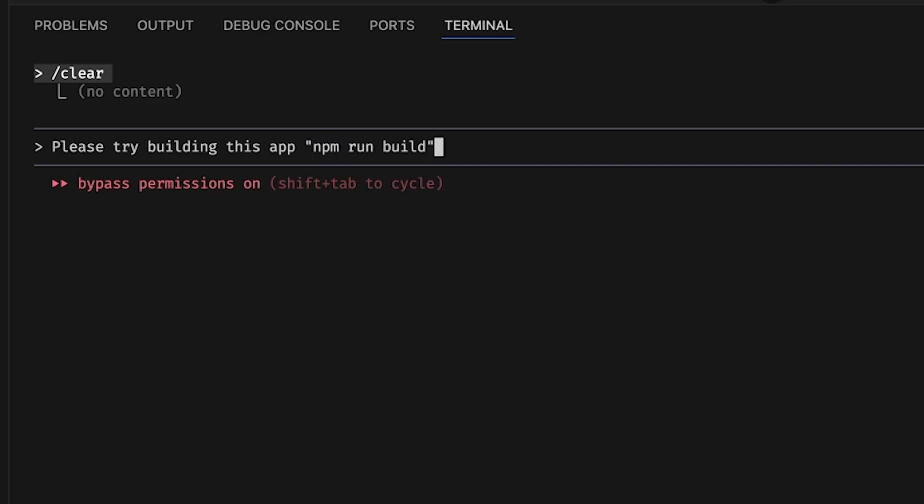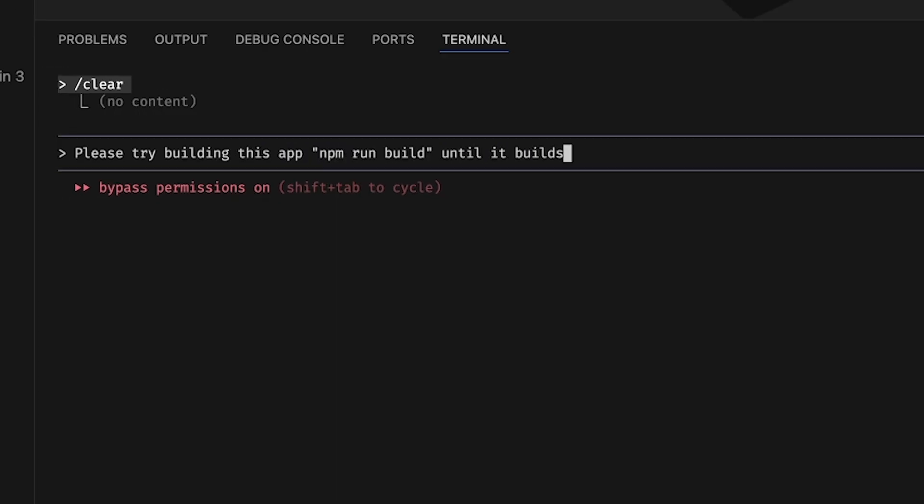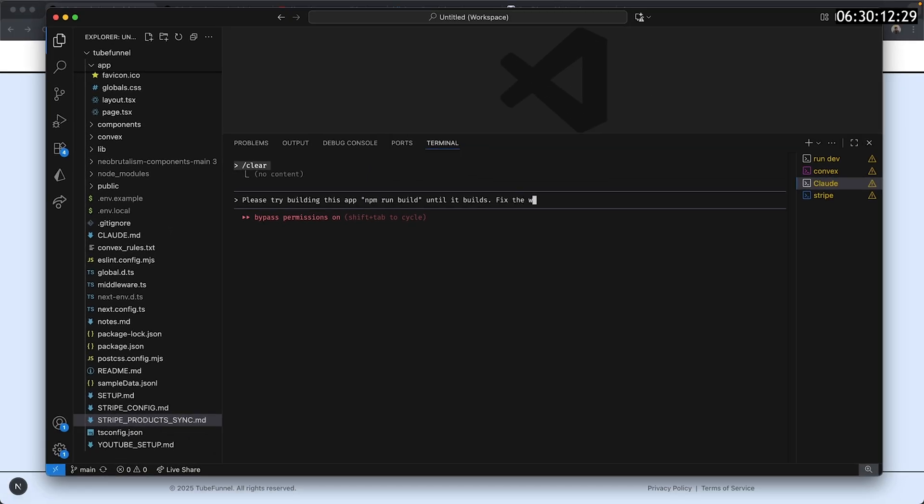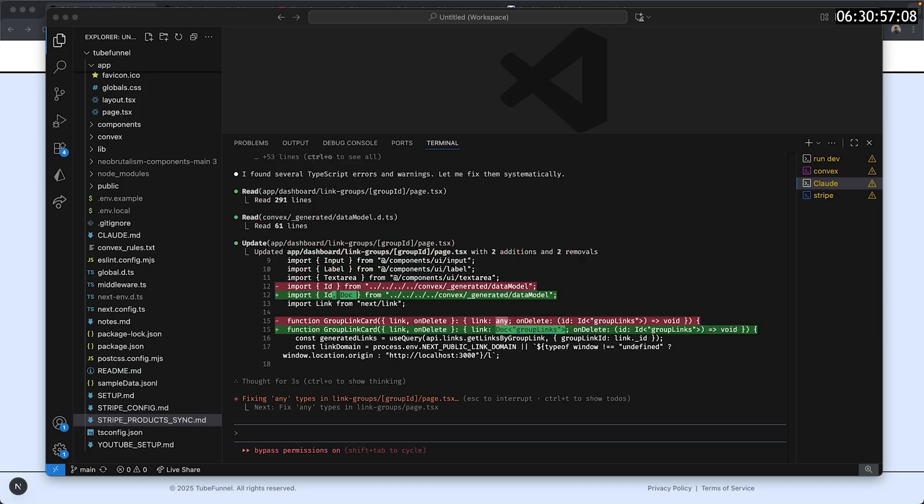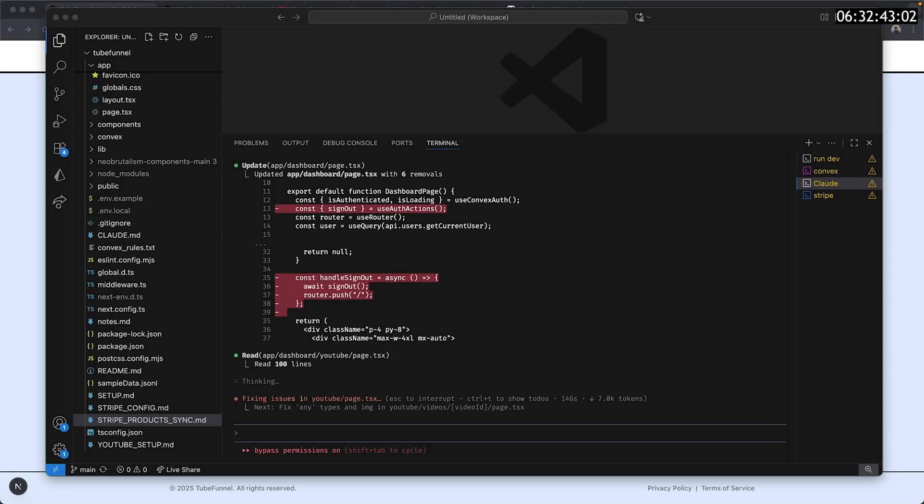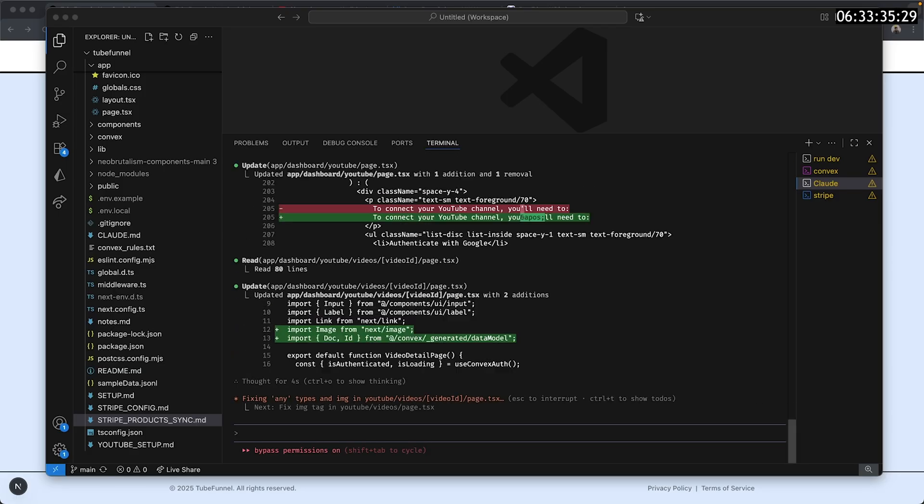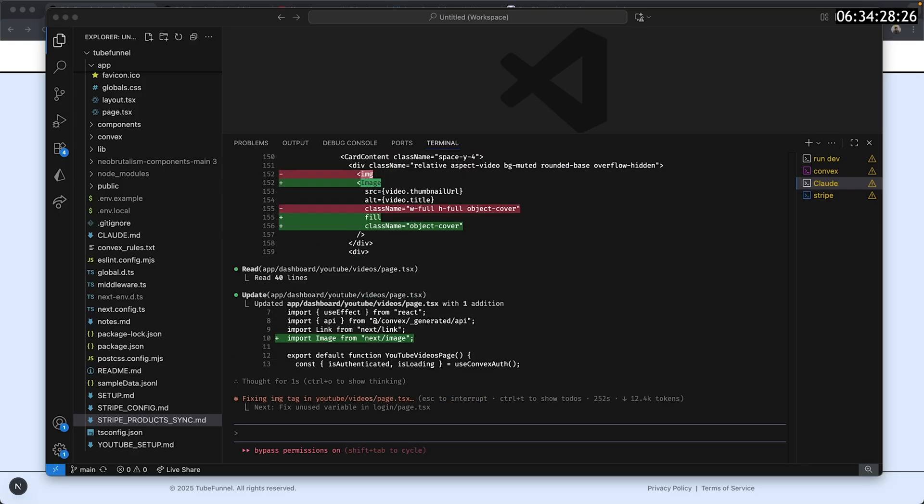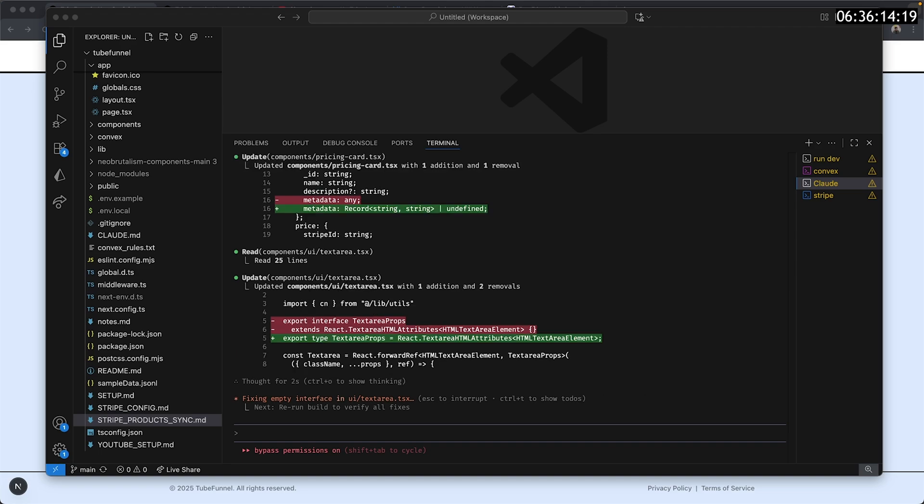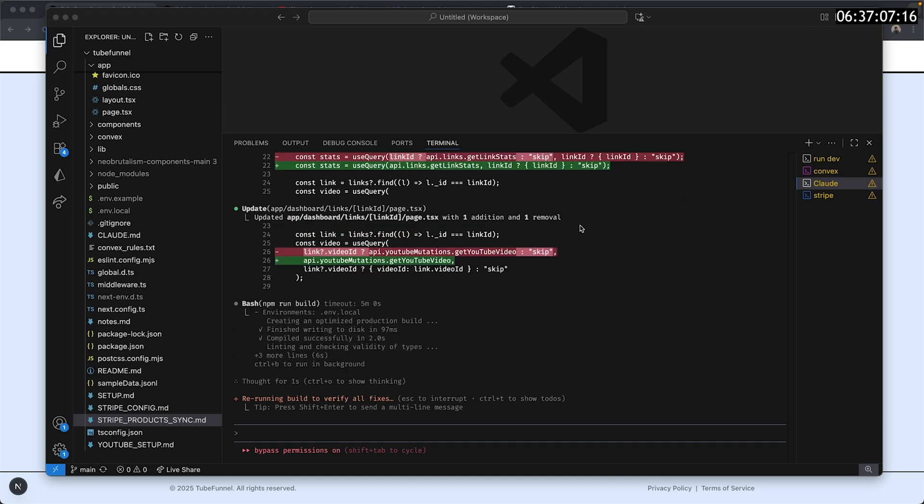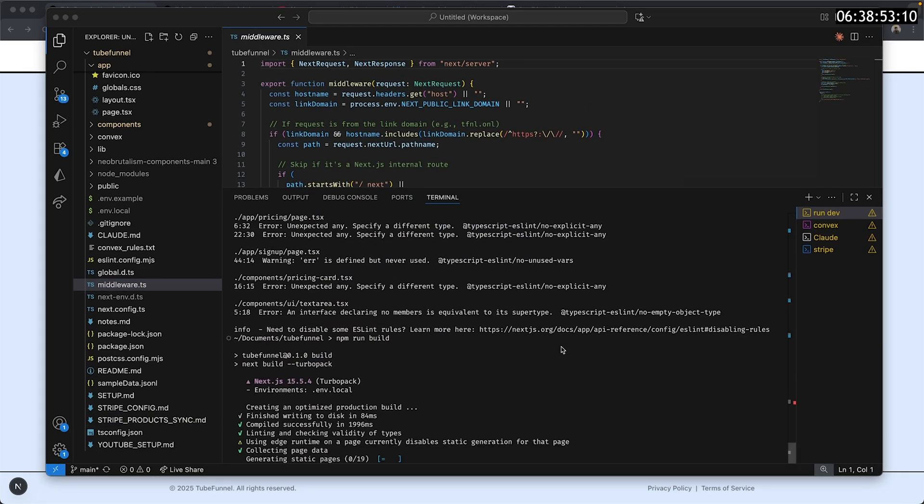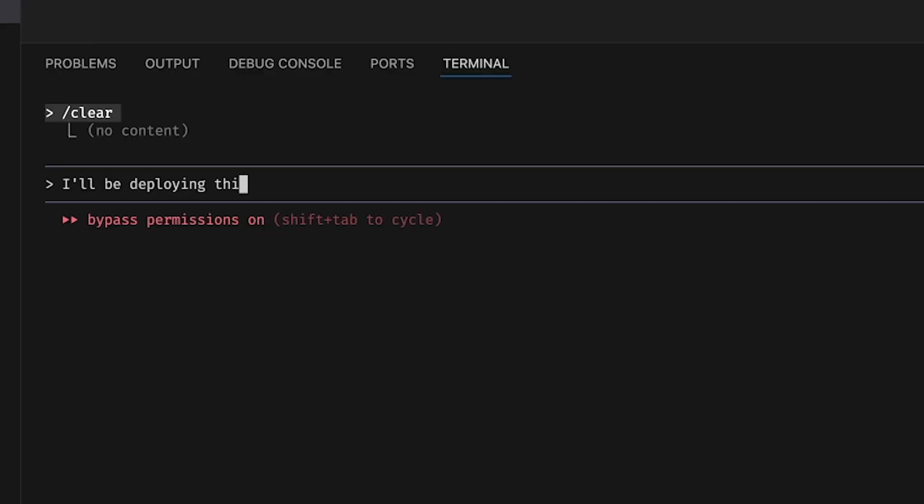To deploy it, we need to ensure the project builds successfully. So what I like to do is just have Claude Code build it and fix the issues, even the warnings, until everything is ready. This took around 10 minutes, but as soon as it was done, I remembered I'd have to deploy inside of Convex as well. So I naturally asked Claude to help me with that.